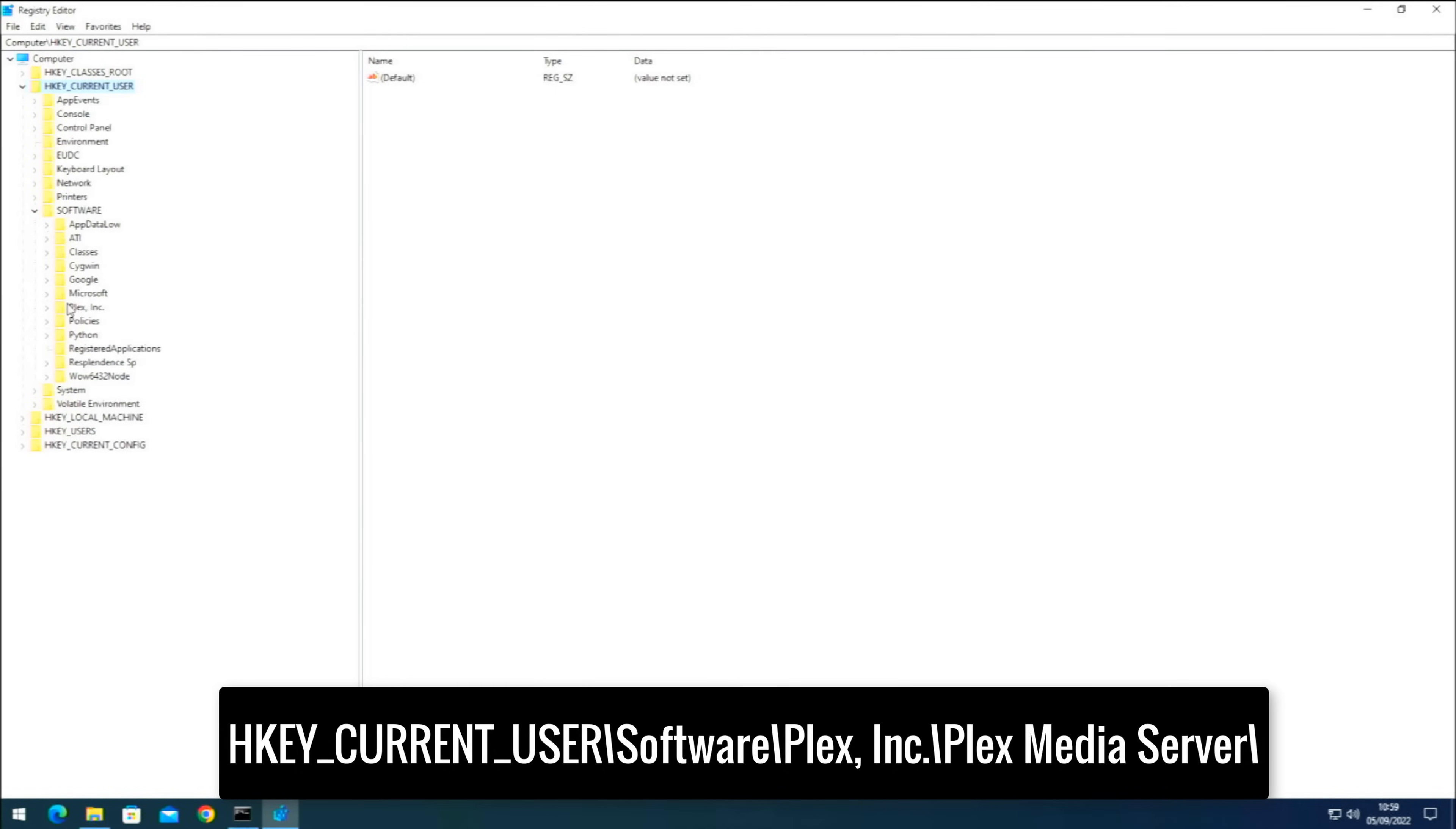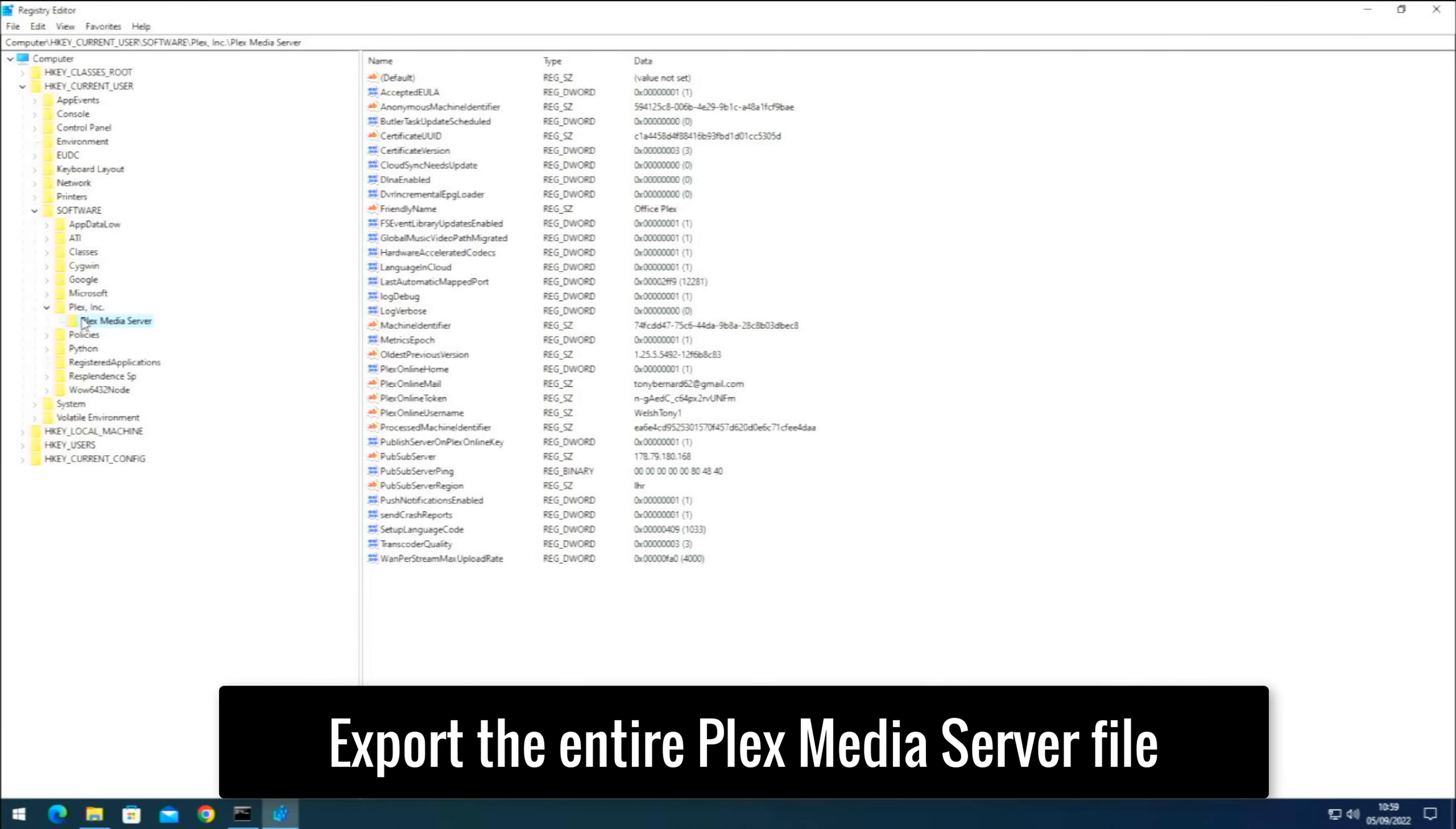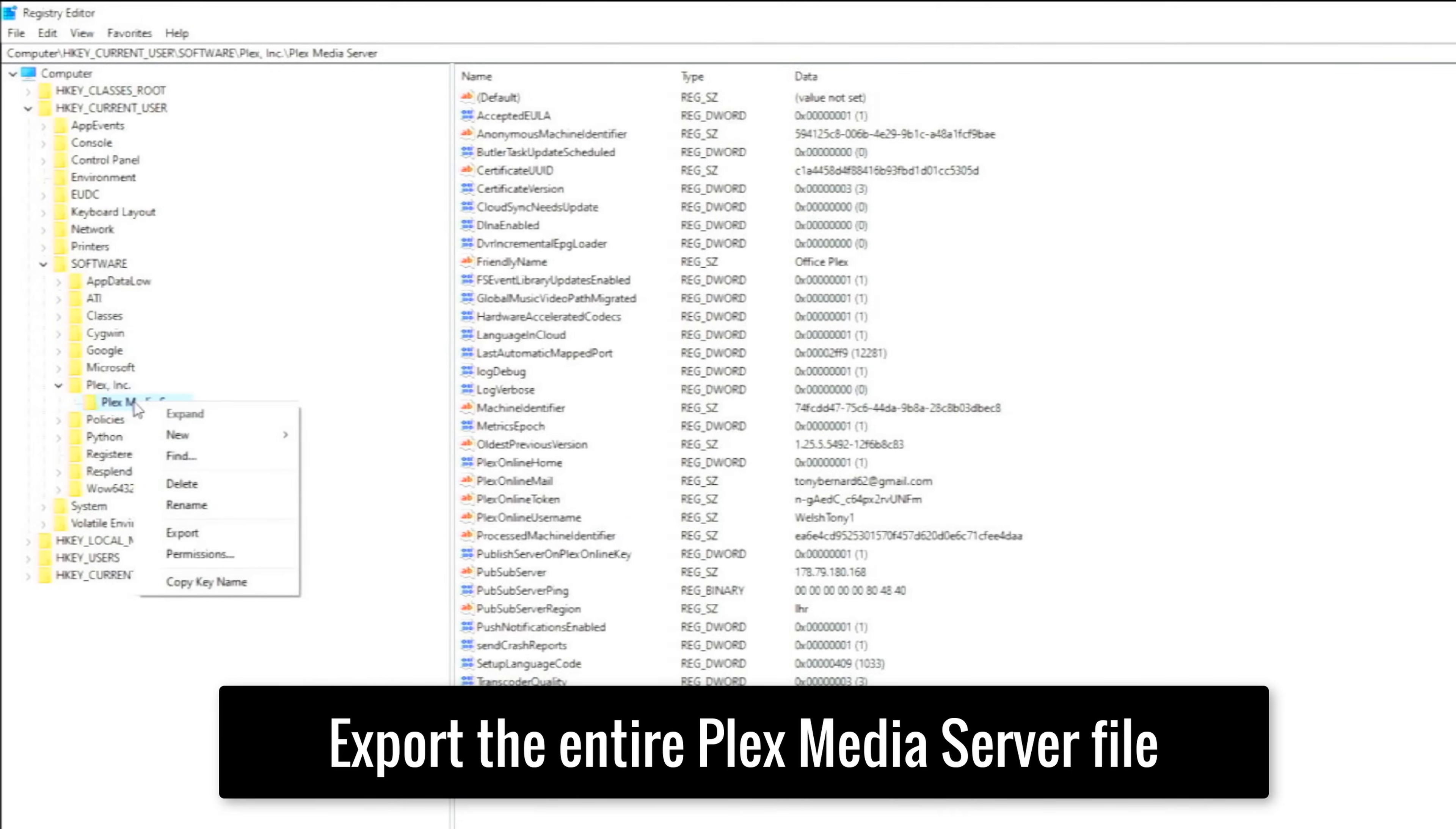And inside Software there should be Plex Inc which is right by here, and inside here you will see Plex Media Server and here is a load of information which you can export if you wish. So to do that you right click. So I'm going to do the entire folder, so I'm going to right click this folder and hit Export.